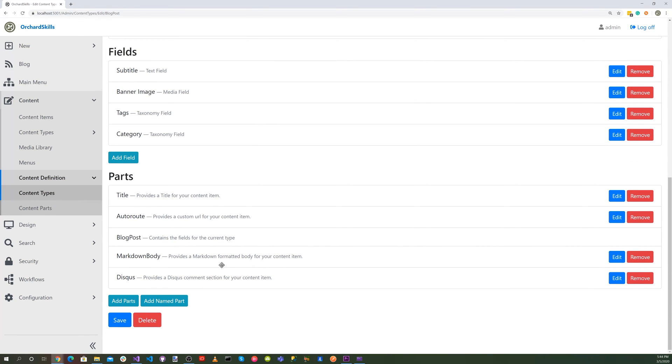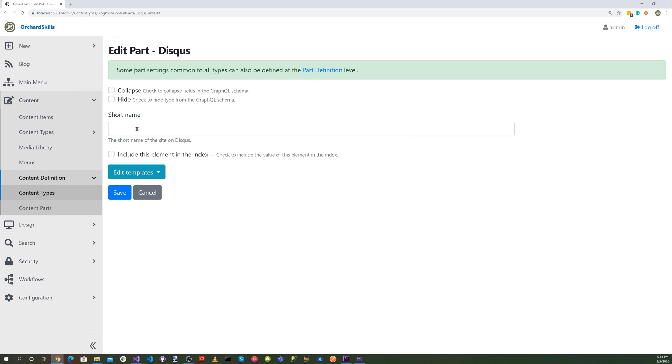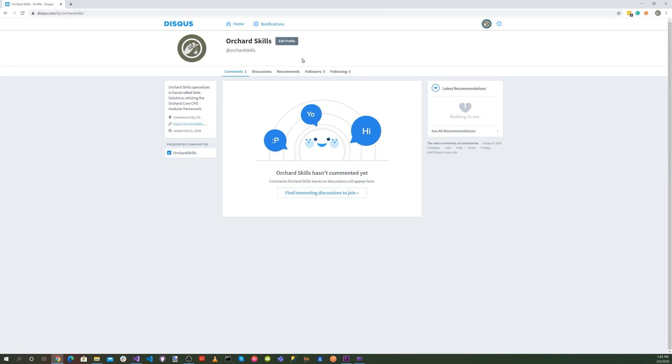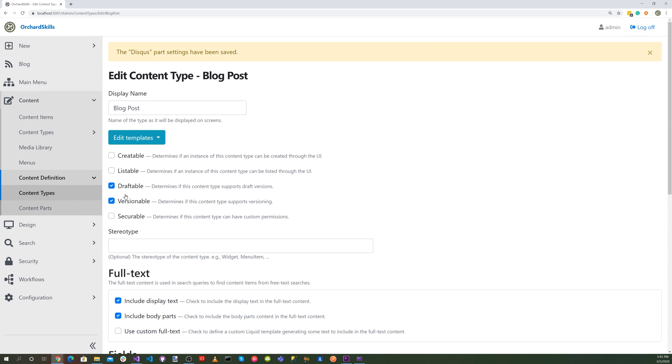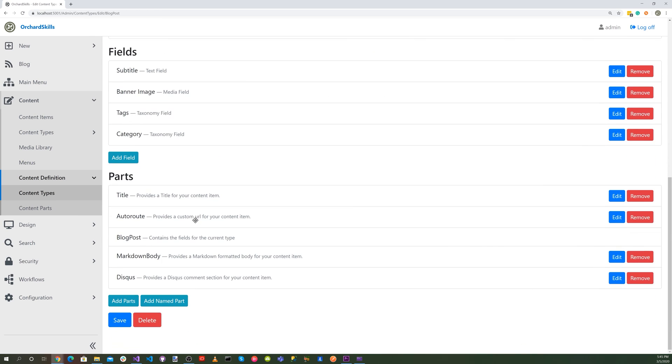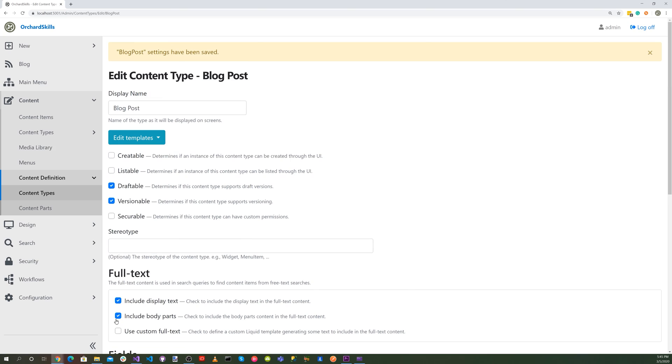Now let's go into our Discuss part and edit that. And for the short name, you can see I'm logged in. You can see it here. It's an at sign short name here. Edit here. And then hit save. And let's hit save again.